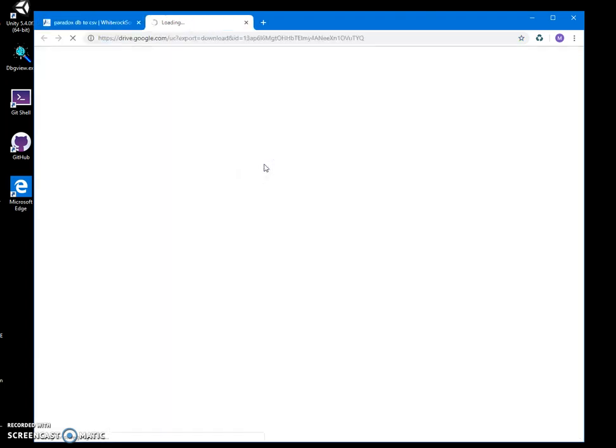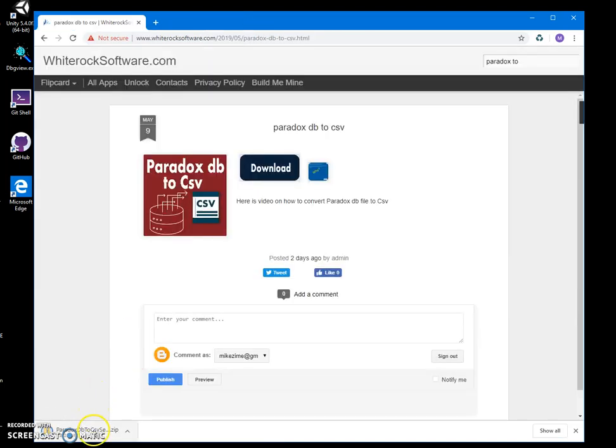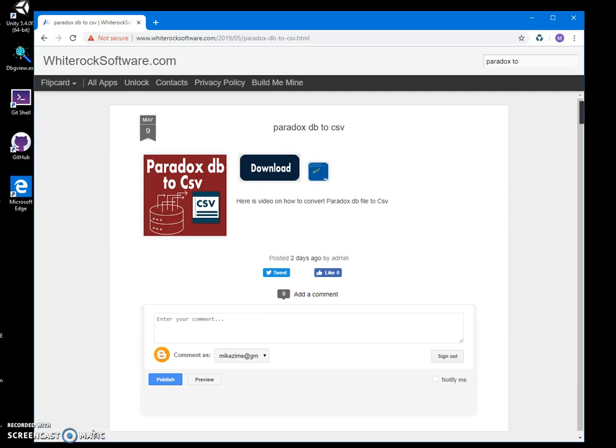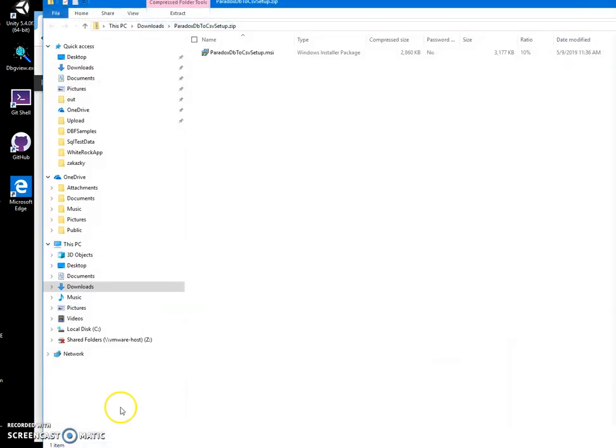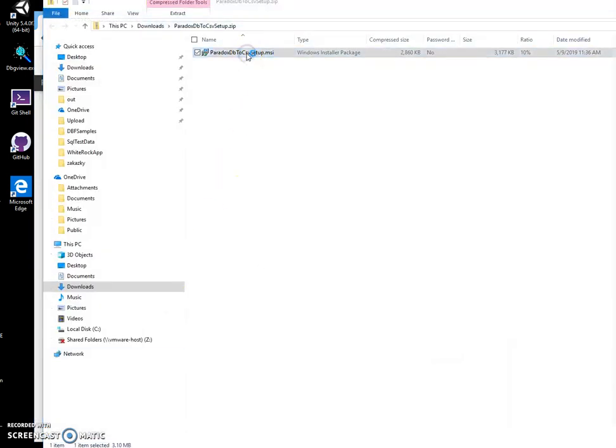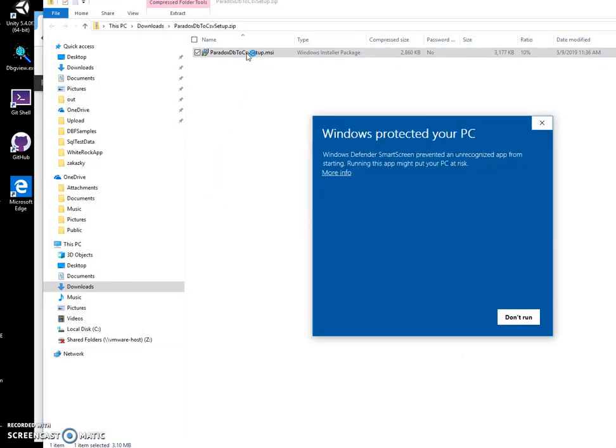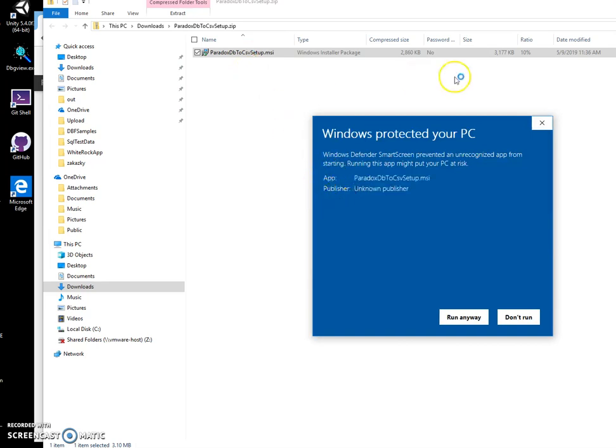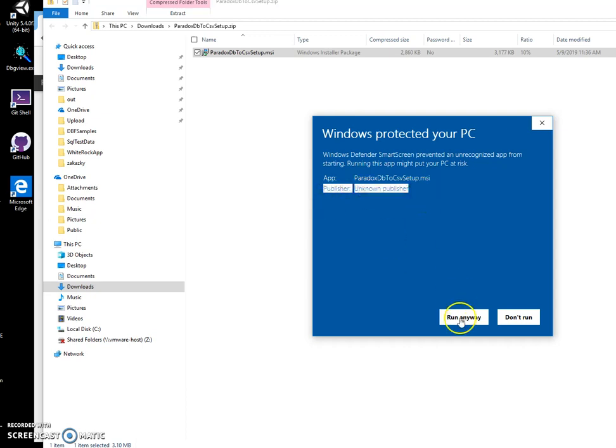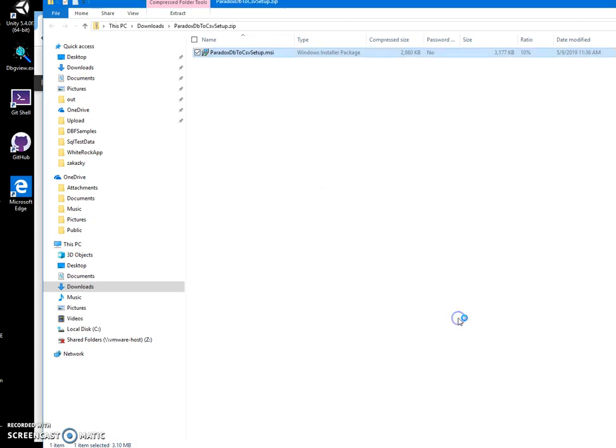Click on the downloaded archive, then double click on the MSI to start installation. Then click on more info. I'm getting this warning from Windows because I'm not a registered publisher. You can see publisher. I will click run anyway to start installation.